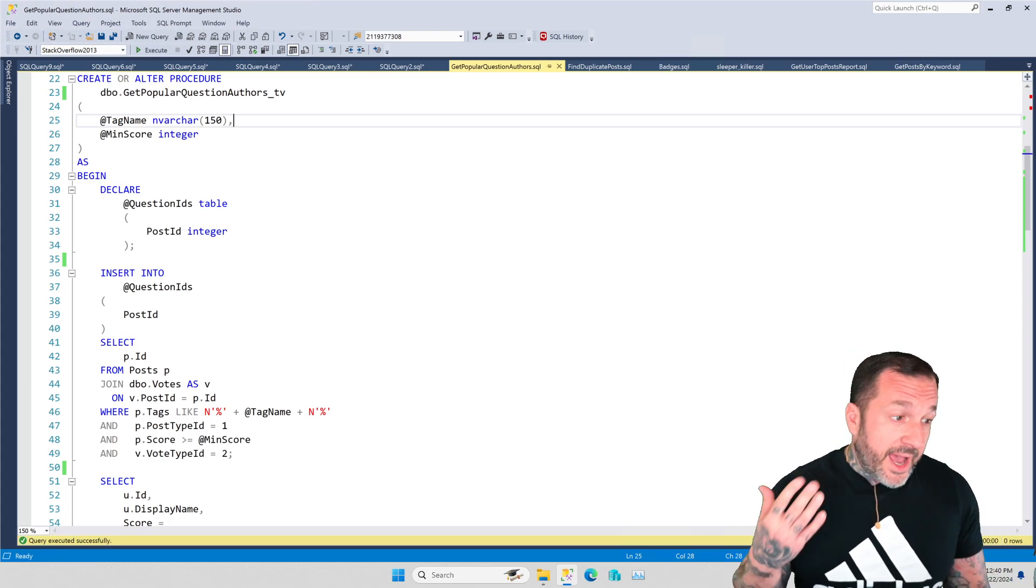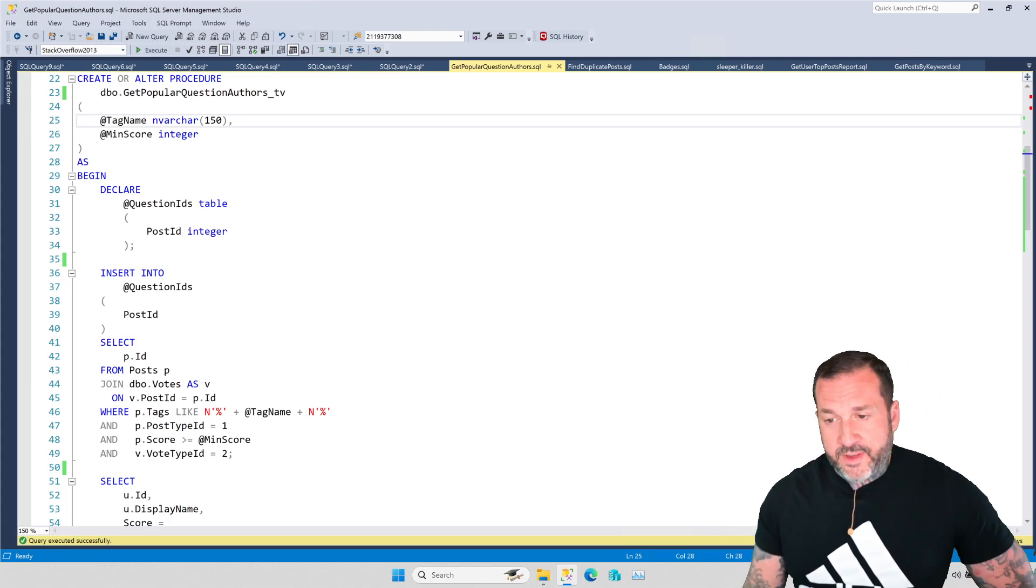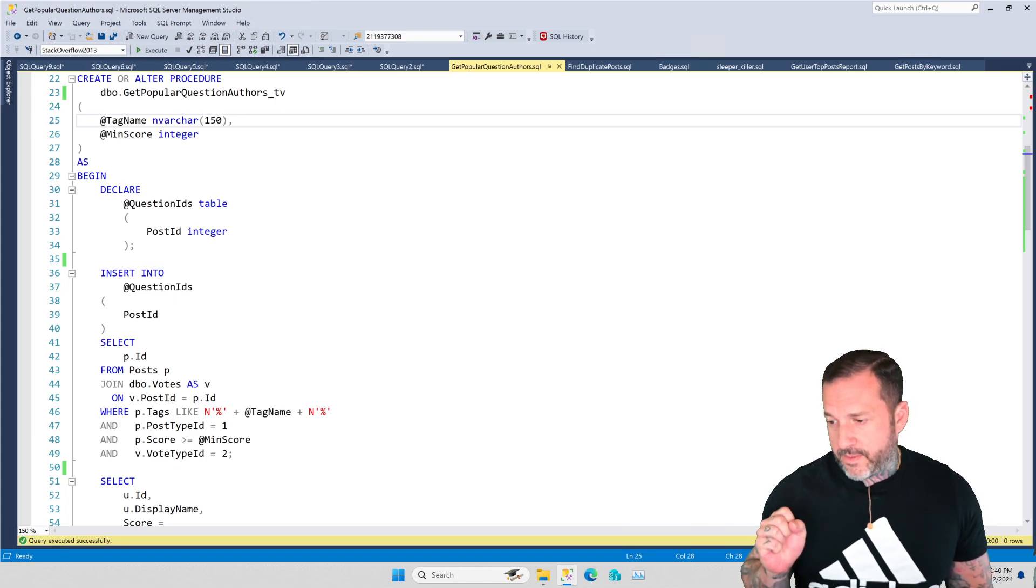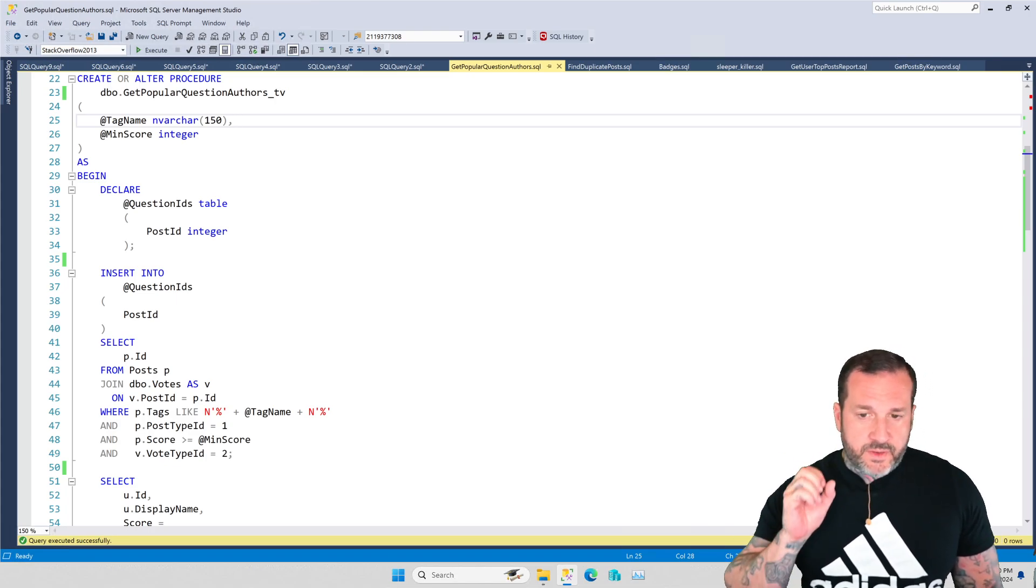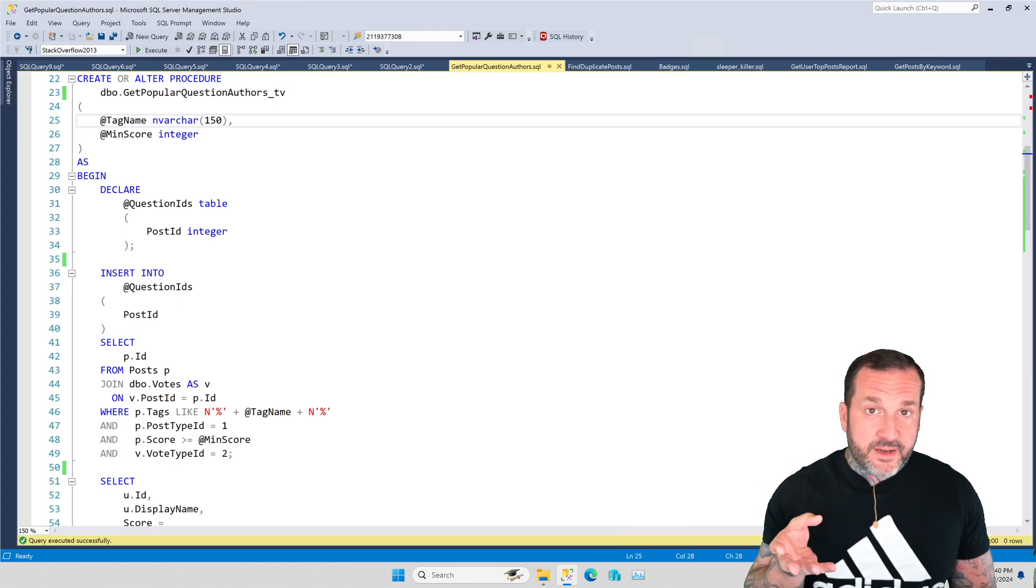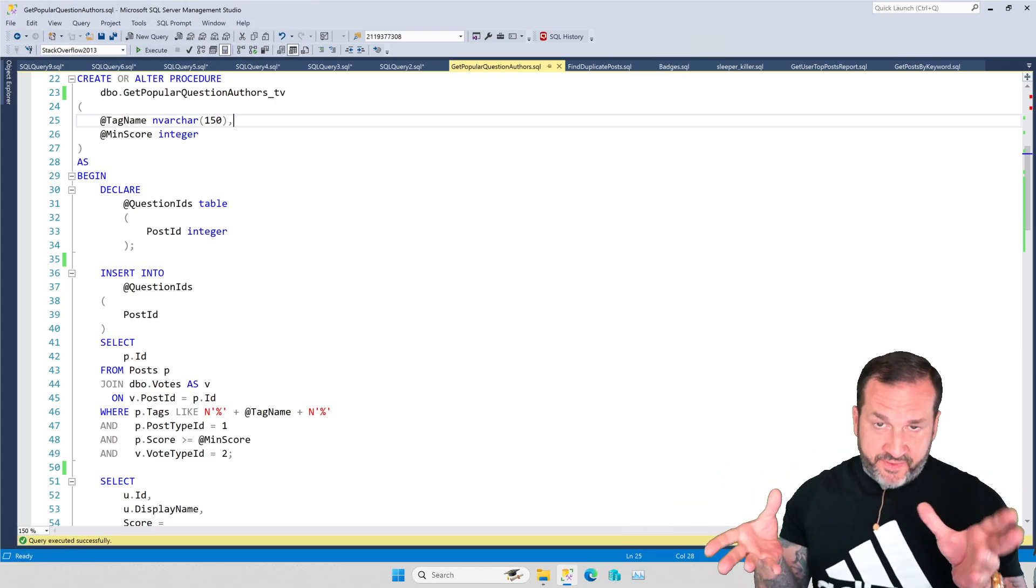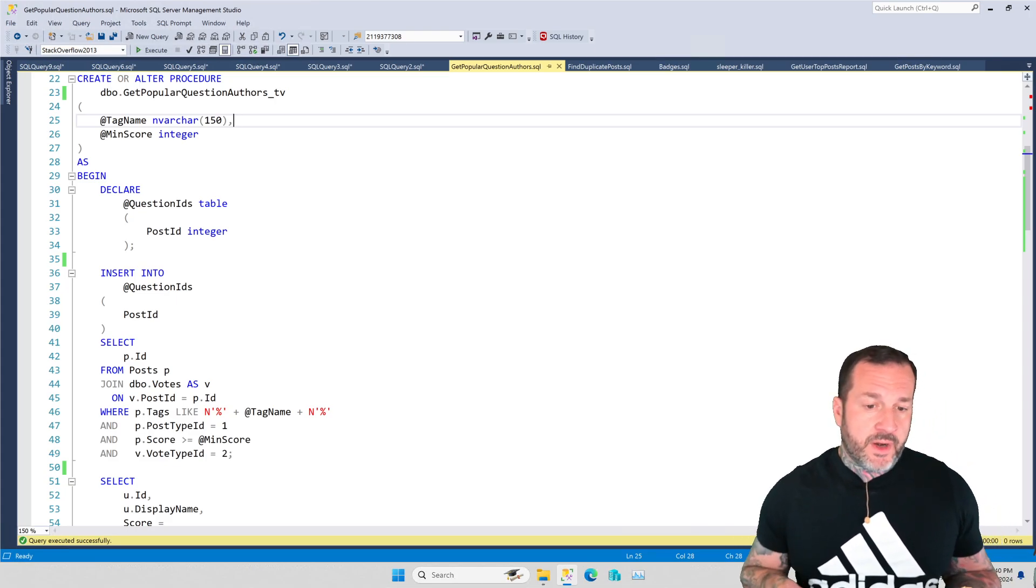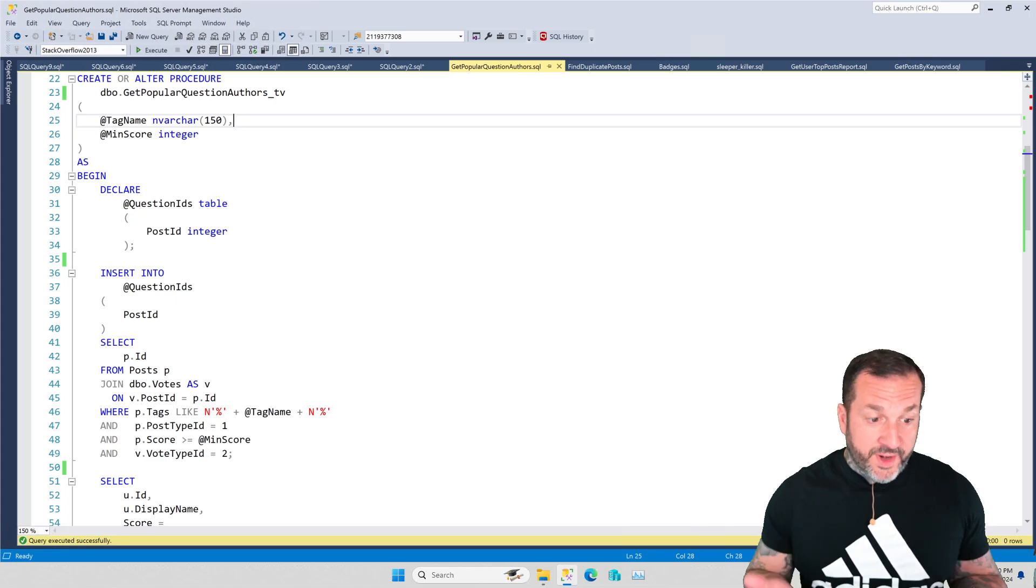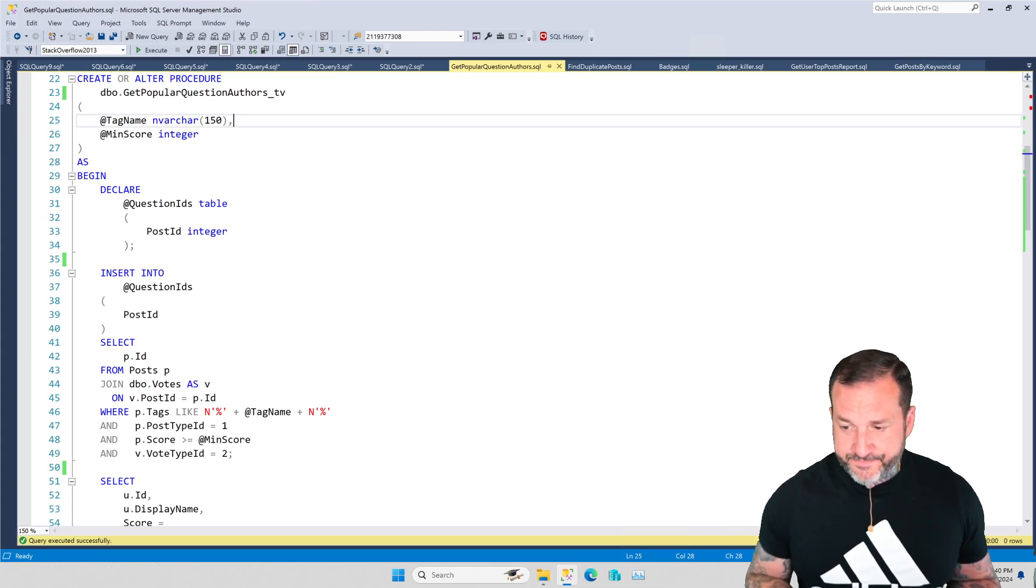I use this all the time when I'm working with clients, and the main way that I use it is to set up an extended event that captures as much performance information as I can about something running from a single window in SQL Server Management Studio.